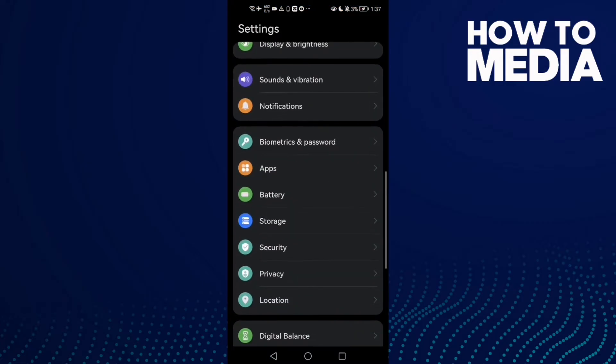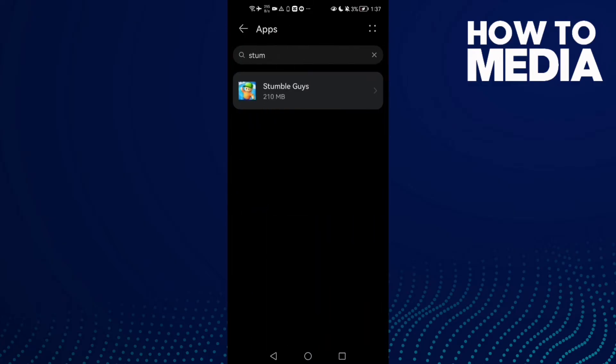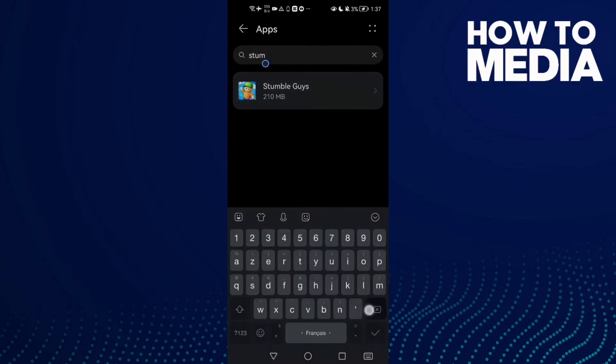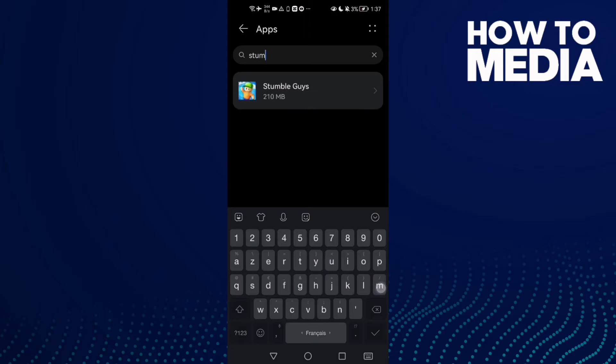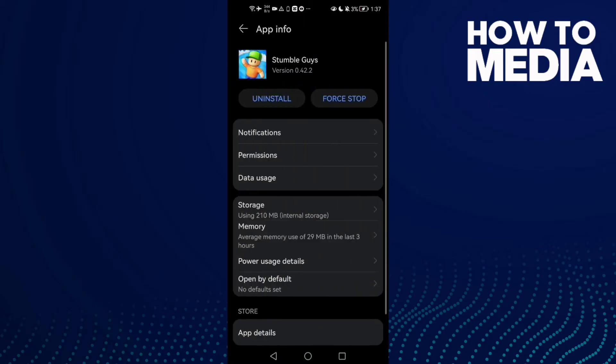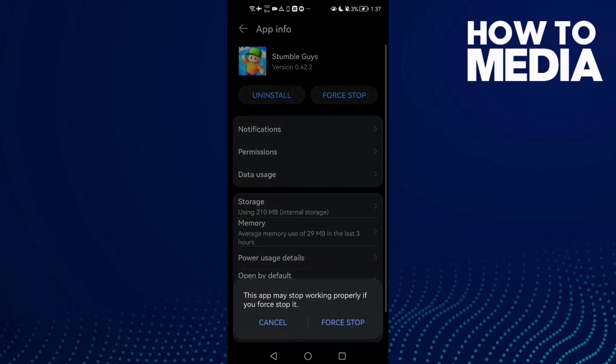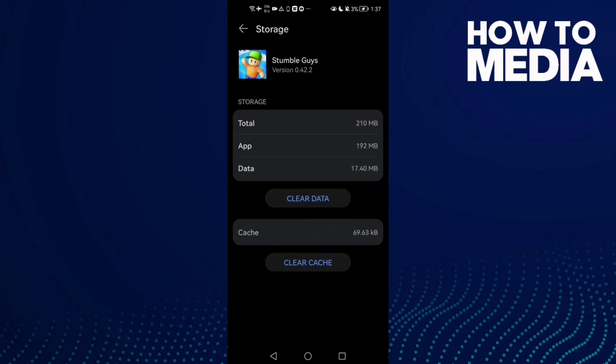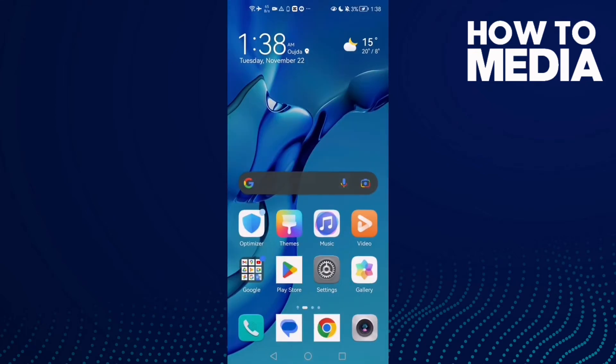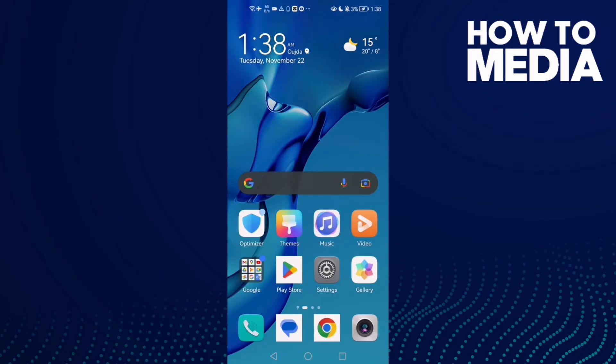Then go to Apps, then Apps again, and here type Stumble Guys. Click on it, and now just click Force Stop. Then go to Storage, clear cache. Now just go back and try again. If that doesn't fix your problem...